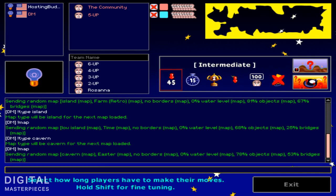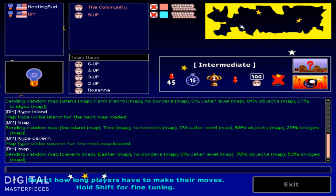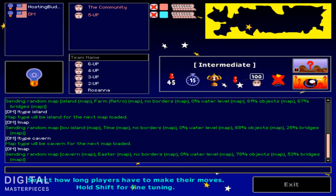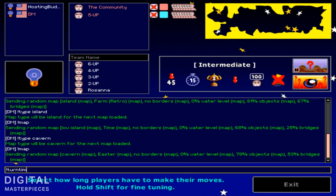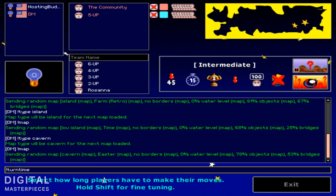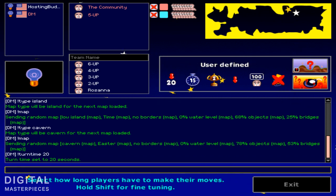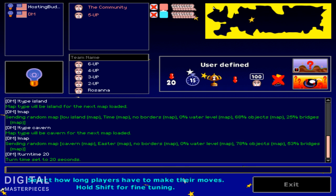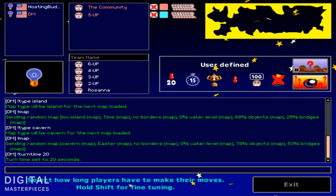So now let's go in order here. This is turn time. Select how long players have to make their moves. Now it says hold shift for fine tuning. You can do that using hosting buddy. So we're going to type in a command, turn time. And then you type in the number of seconds. So let's say 20 seconds, and it changes it. As you can see, it changed to user defined. So the game is not really intermediate anymore because we modified the settings. But that's how I usually start it and really no difference.